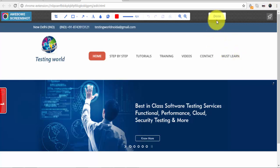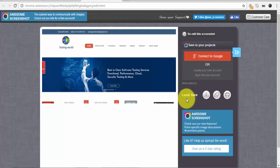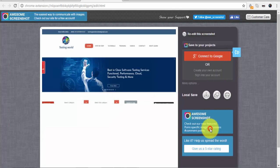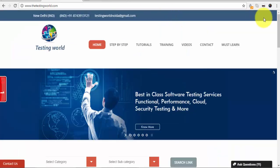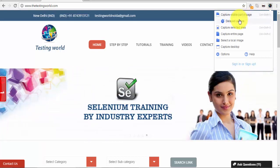If we go and save it, the format should be JPG because we changed that option by going to the options. We have already covered two options: one is capture visible part of the page, and the other is delayed capture.